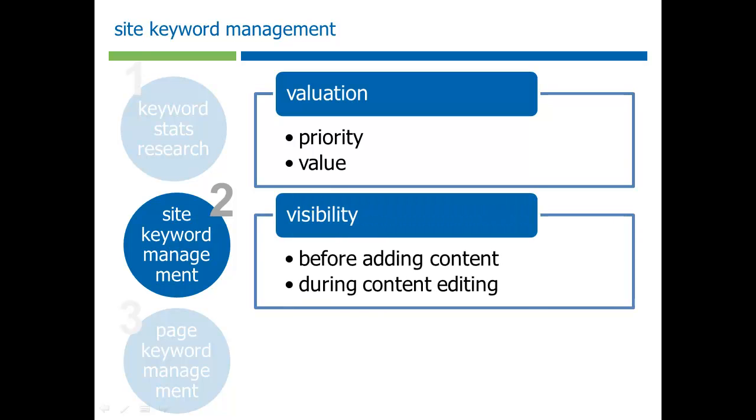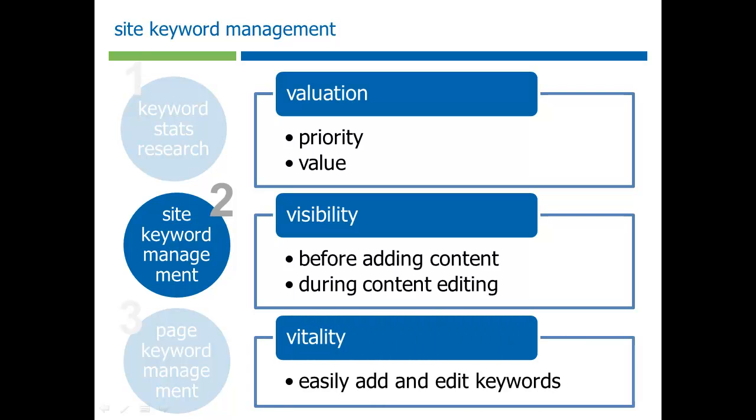This creates visibility so that there's now a list that whenever a content author wants to write a piece of content, they can look at and decide, oh, I want to write about this particular keyword because it's important. Also, while you're writing content, you can look at the keywords and the priorities and values that have been set by the person who's administering the SEO campaign for that website. And the other thing that's really nice about this is that this becomes a living document because it sits inside of Drupal that you can constantly be adding new keywords as you're writing content discovering new things.